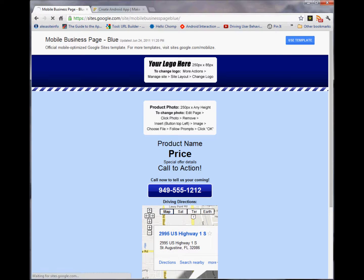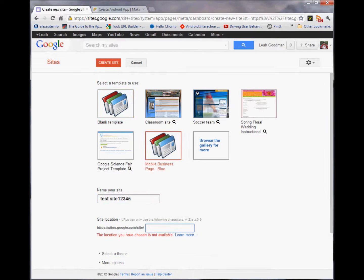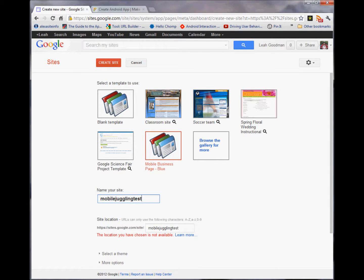I'm going to use this template. We're going to name the site, and create site.